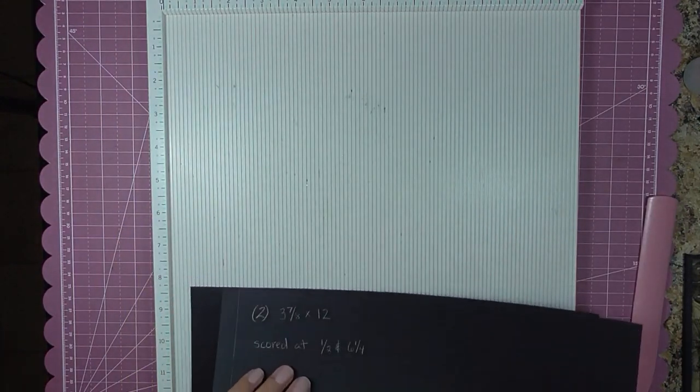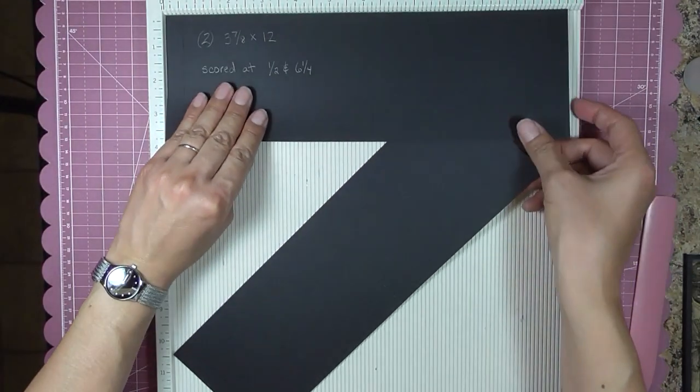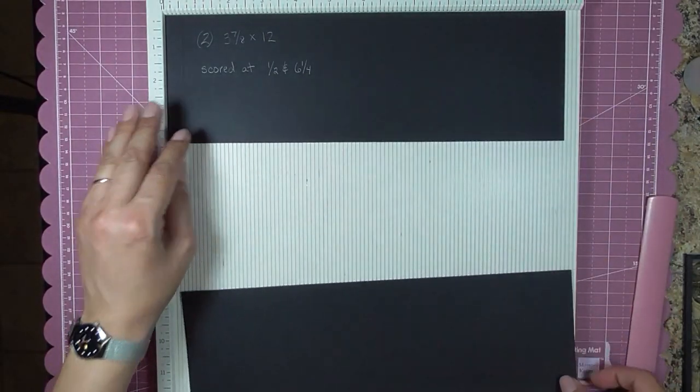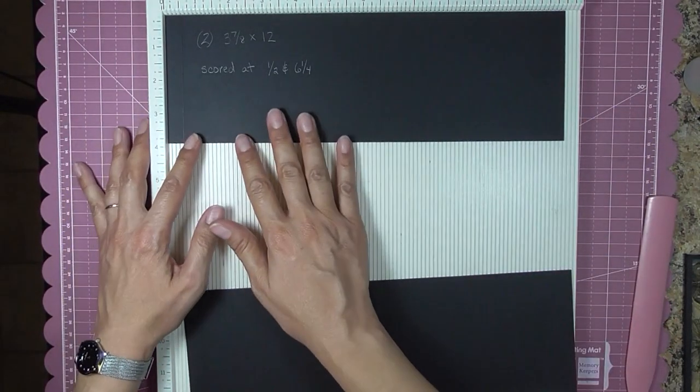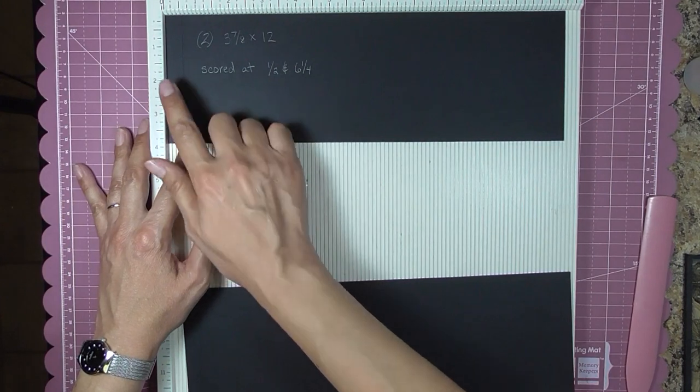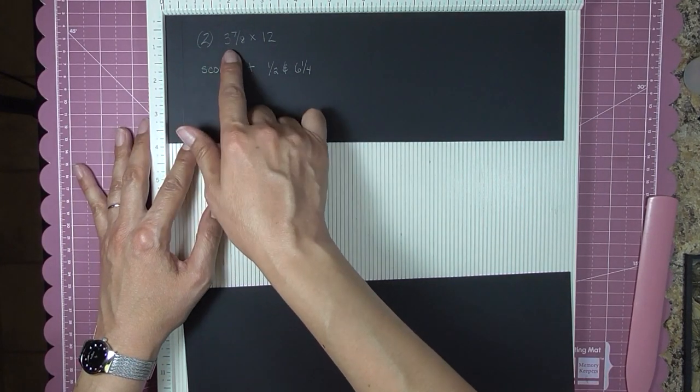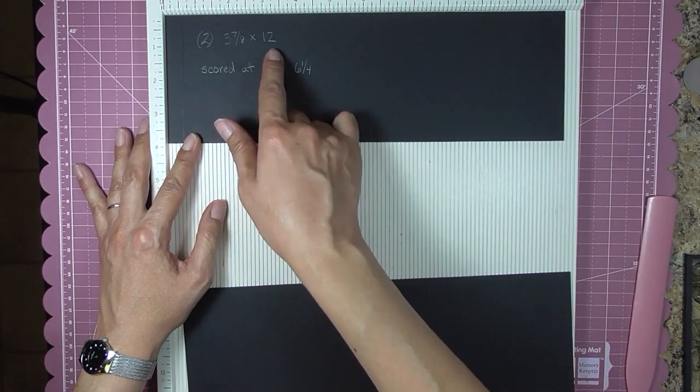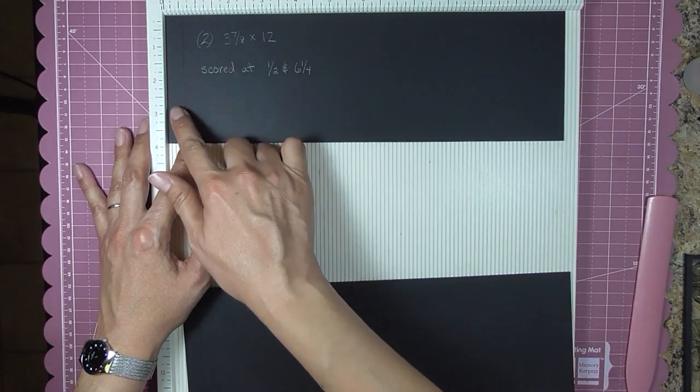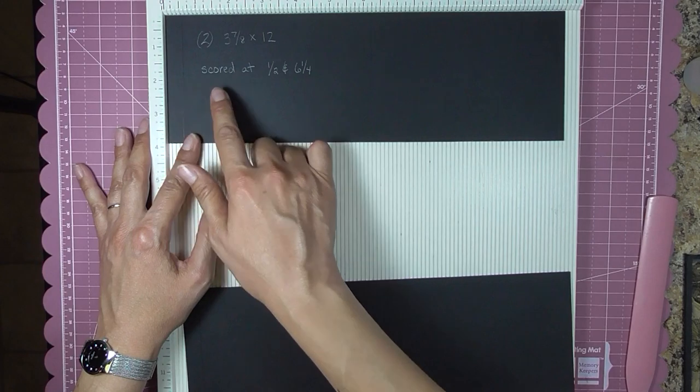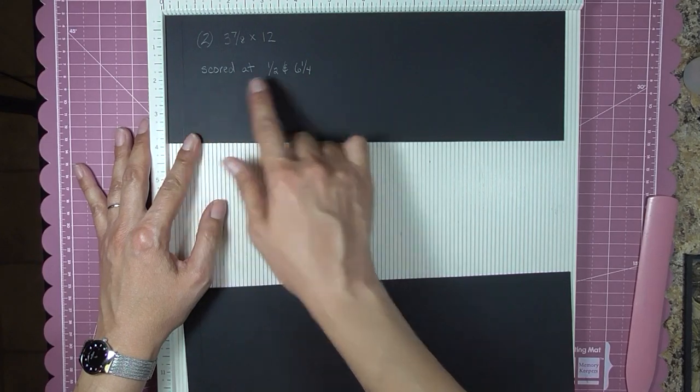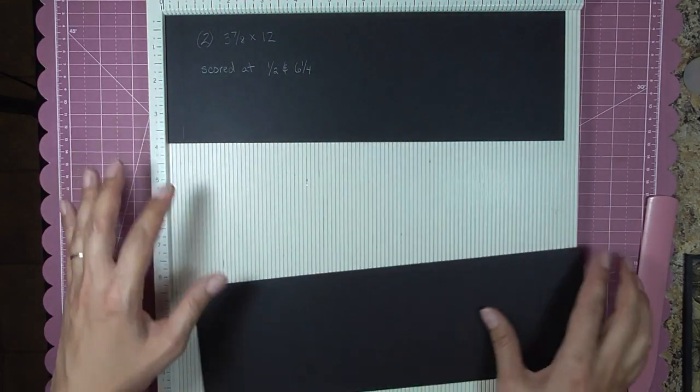You will need two sheets of cardstock cut at 3 and 7/8 by 12 and scored at half inch and 6 and 1/4.